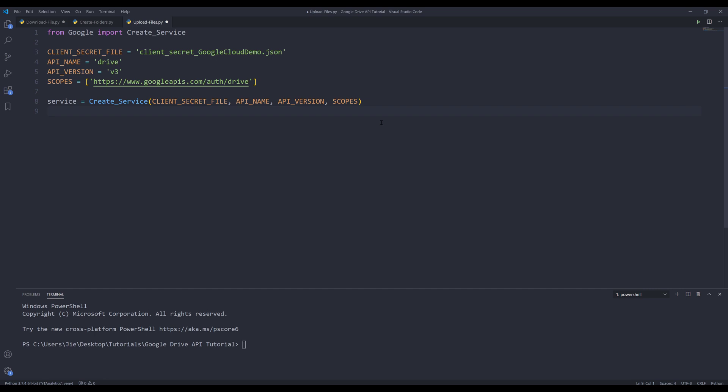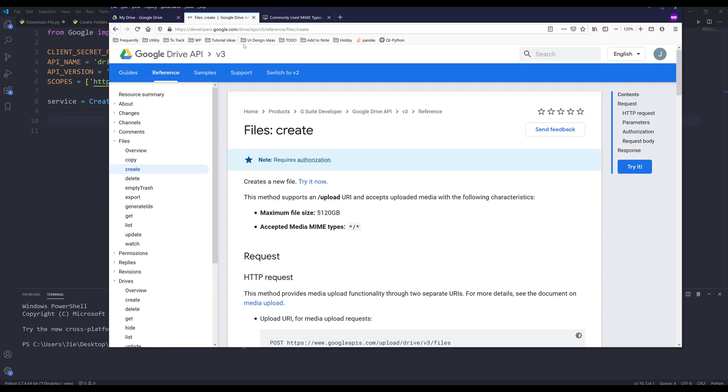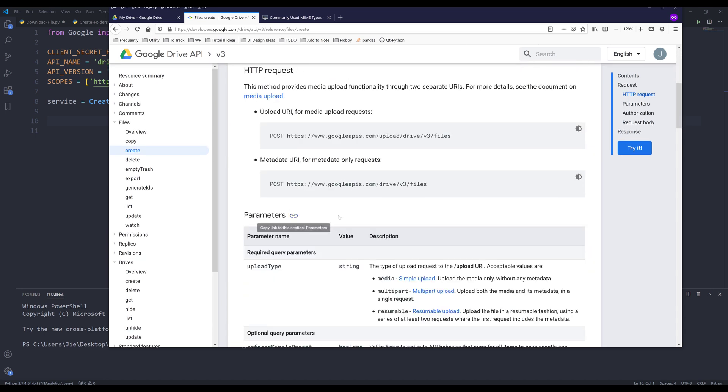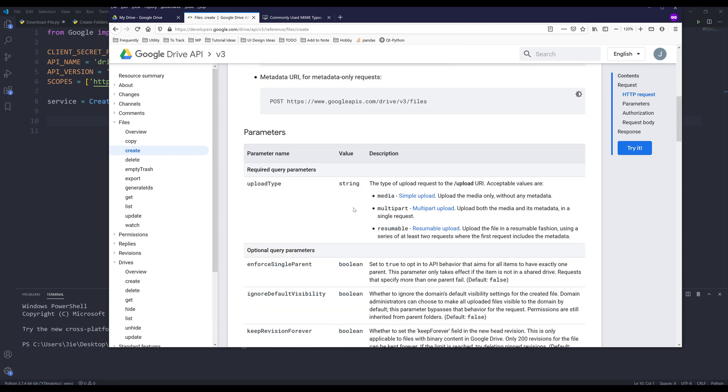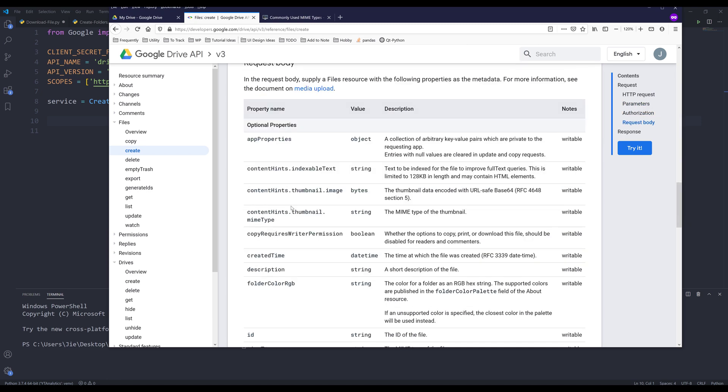Here's the code to create the Google Drive API service instance. If we go to the documentation to upload a file, I'll be using the files resource dot create method. The maximum file size is 5120 gigabytes, and below are some of the parameters and the request body information, which I'll link in the description below.